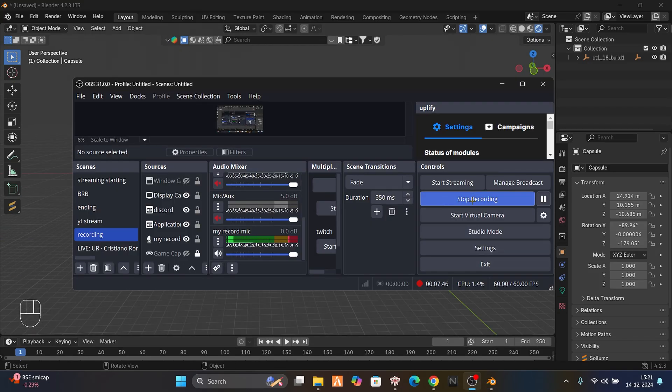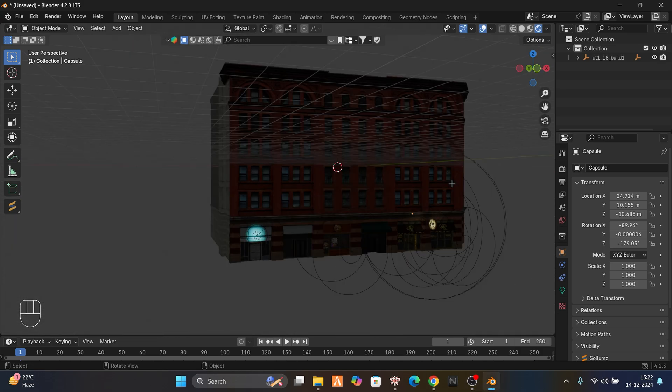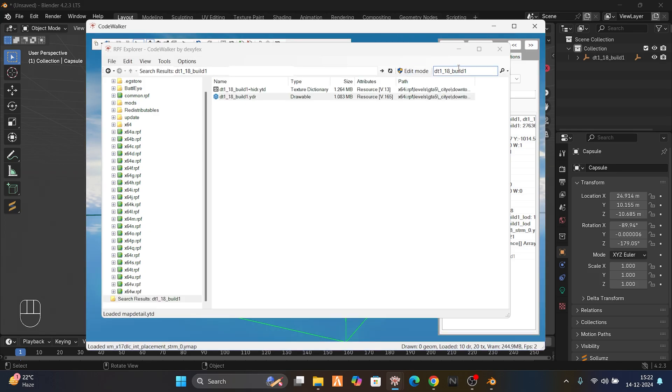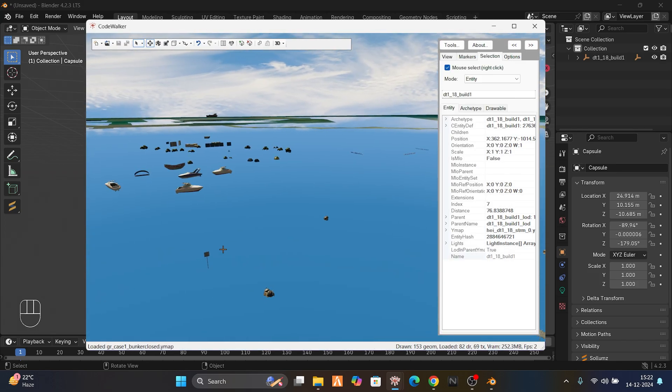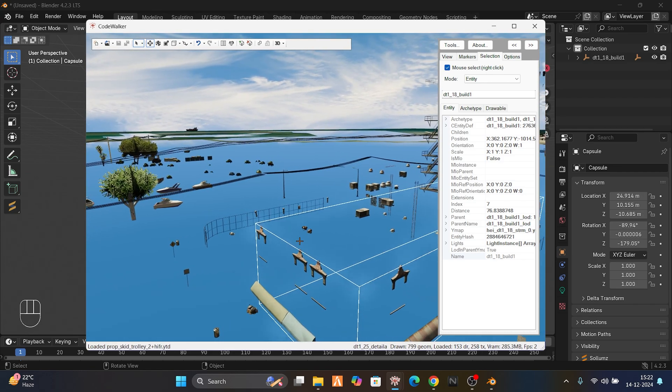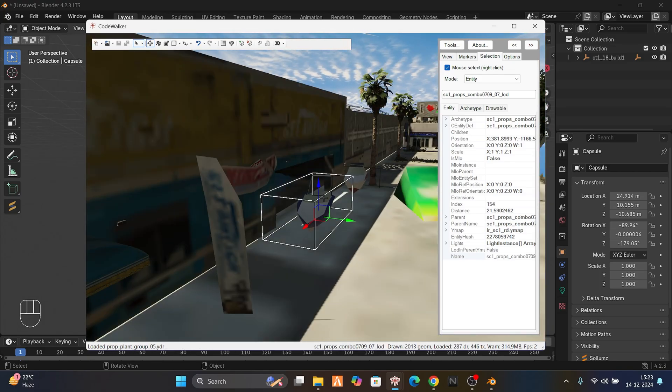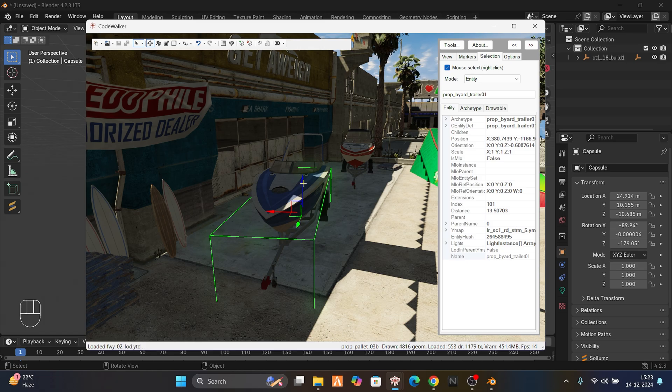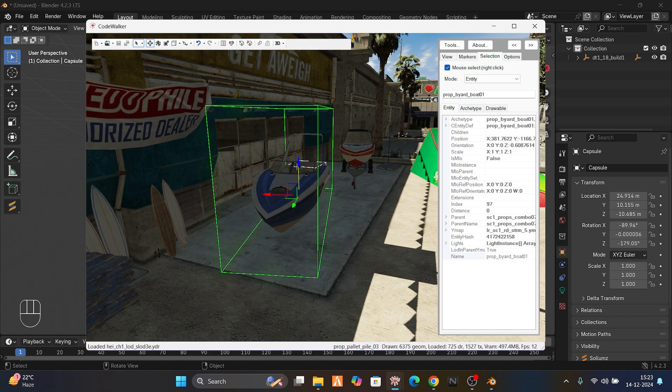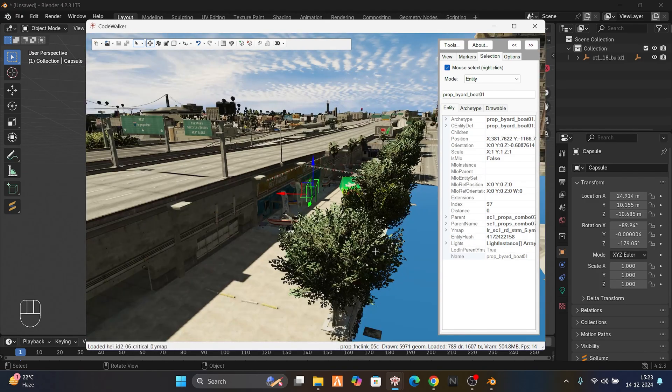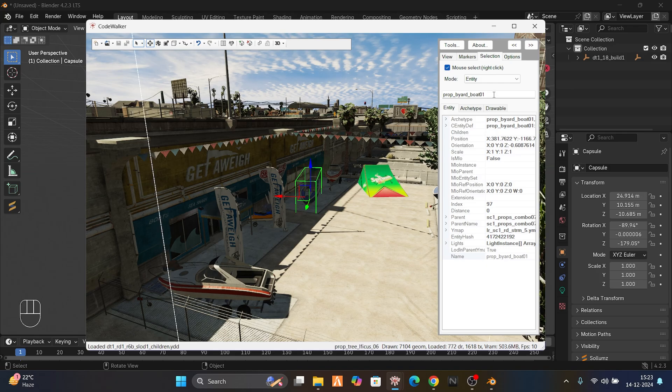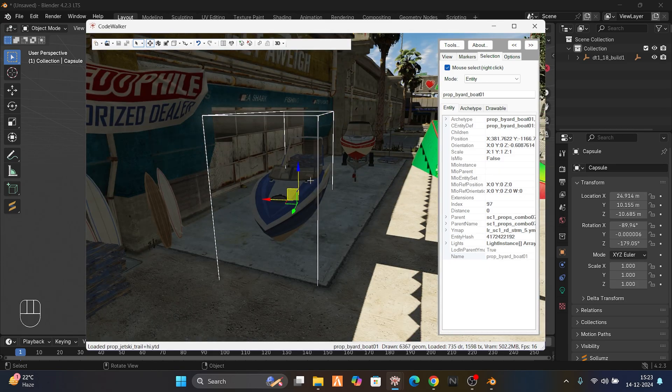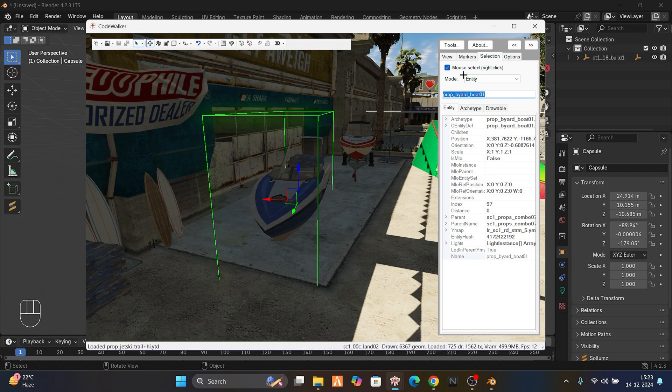This is a quick tutorial on how to import things. If you want to import a prop, here's how it's done. For example, if I want to import a booth - remember, whenever you see it from far away, it's going to select the LOD version. We don't want the LOD version. If it's LOD, it will be named LOD at the end. Just copy the name without LOD and paste it in Code Walker. That's how it's done.